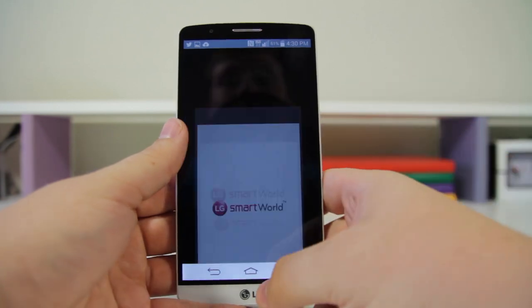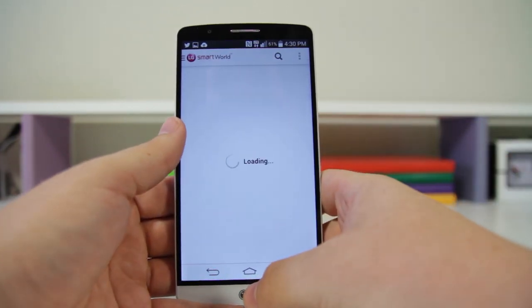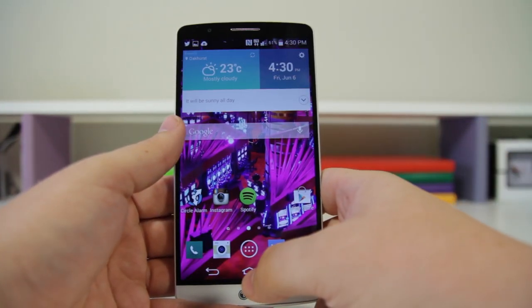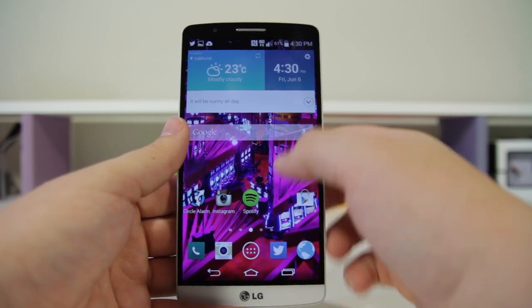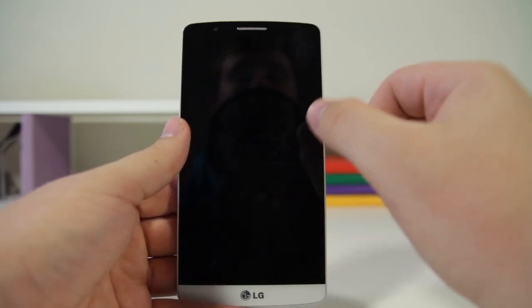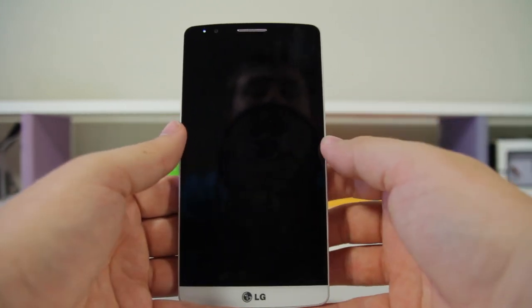Number ten is Knock On — this is a really interesting feature. If you shut off the display, you can just tap twice and that'll go ahead and wake up the phone.